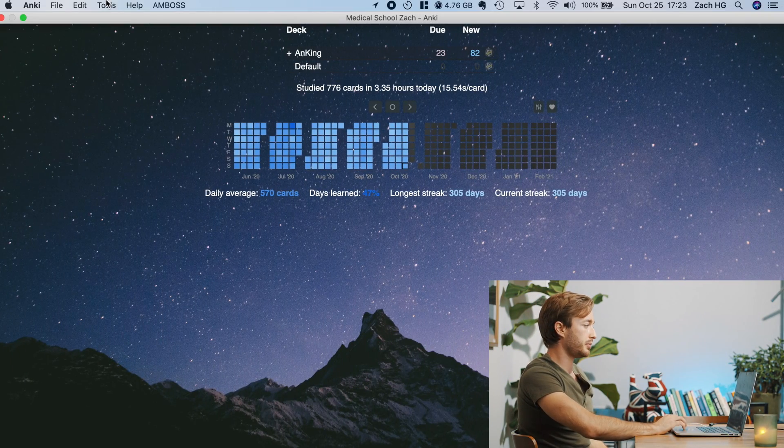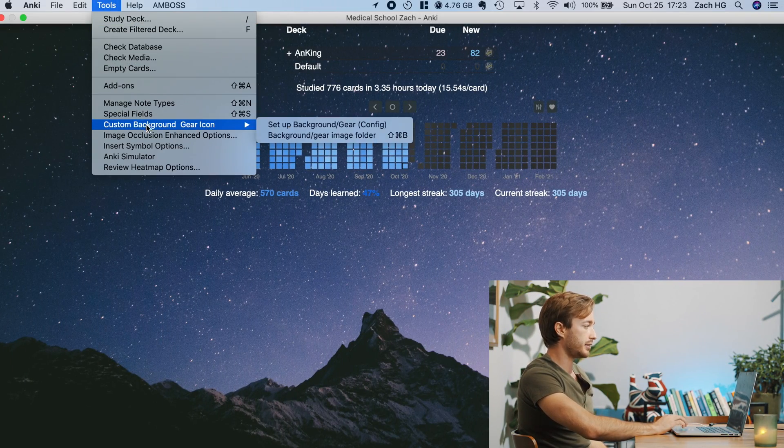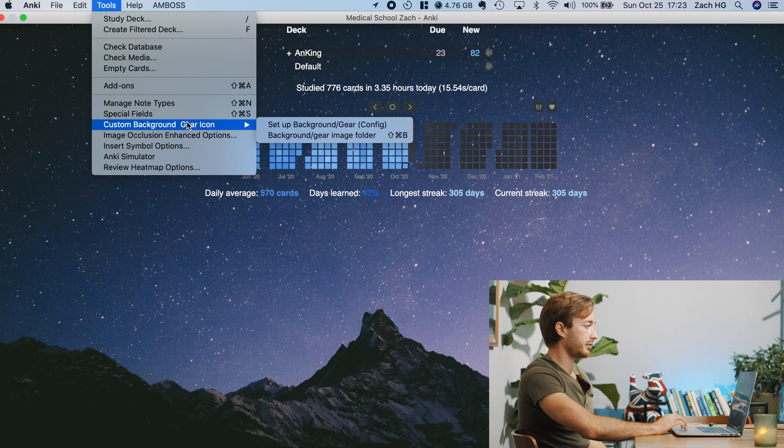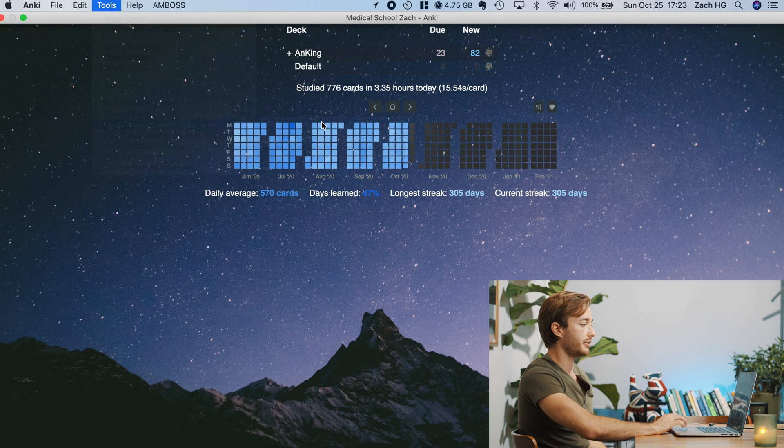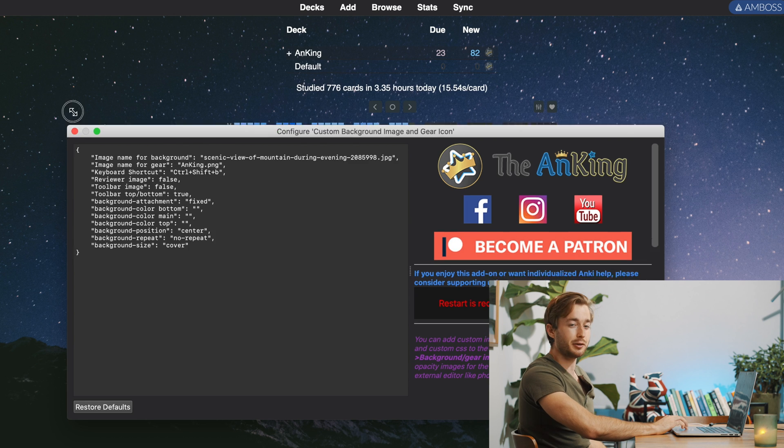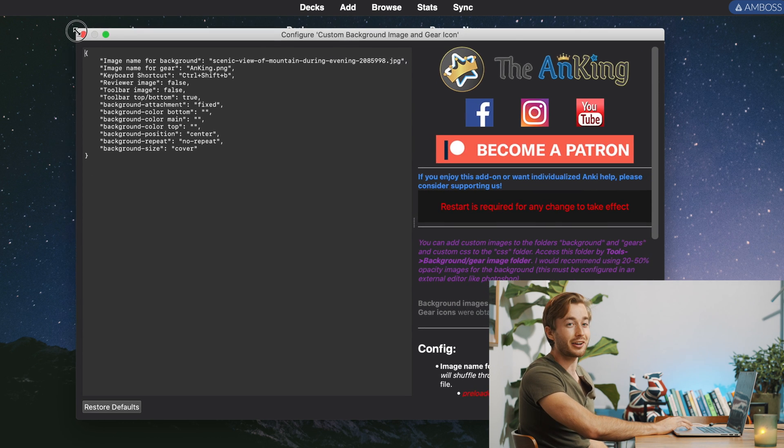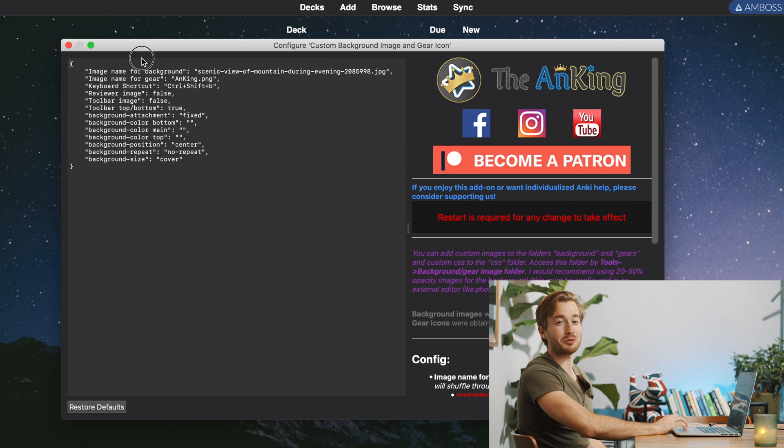So you have these images in the special folder. The next is really simple. You're just going to go to tools back to this custom background gear icon. And instead of hitting folder, you want to hit config. And this really kind of funky window and scary looking window will pop up.